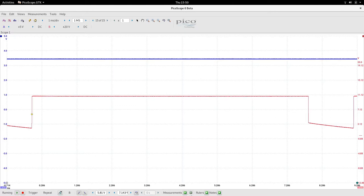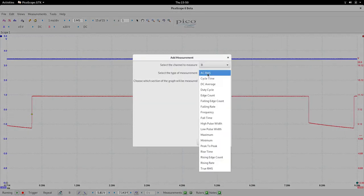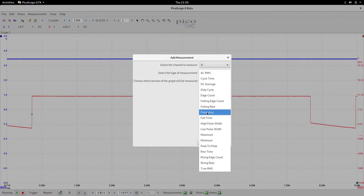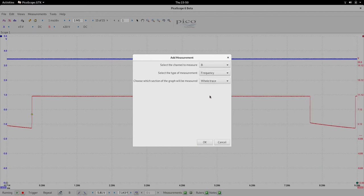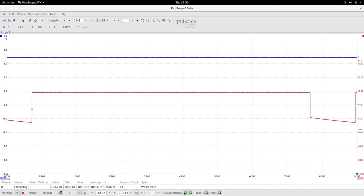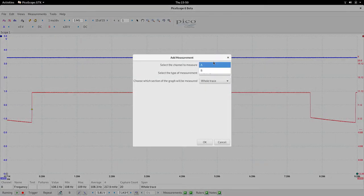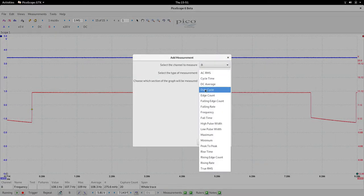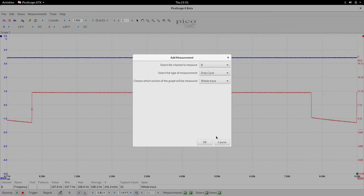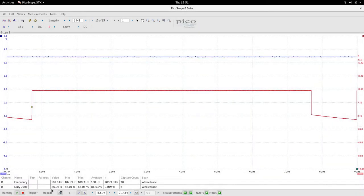That's as fast as we can go before it goes solid on. If I put in a measurement here, B frequency, and we'll add channel B and the duty cycle.